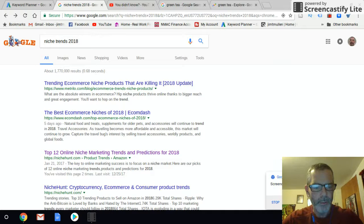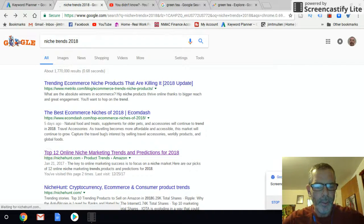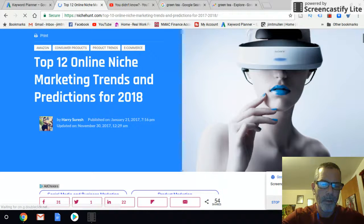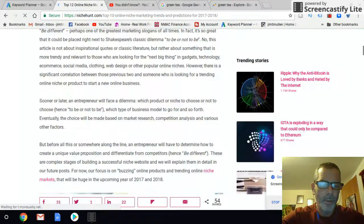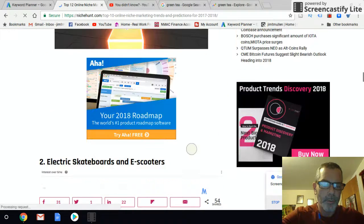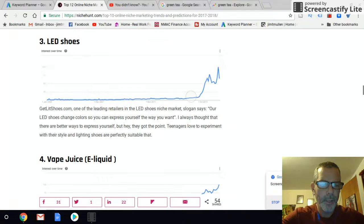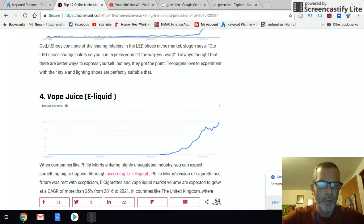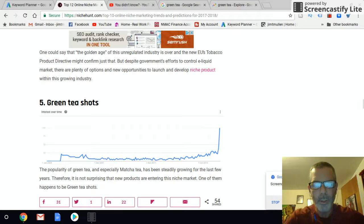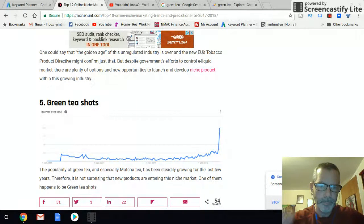We're scrolling through the niche trends list. You could pick anyone you want — VR, LED shoes, vape liquid — but we're going to go with green tea.